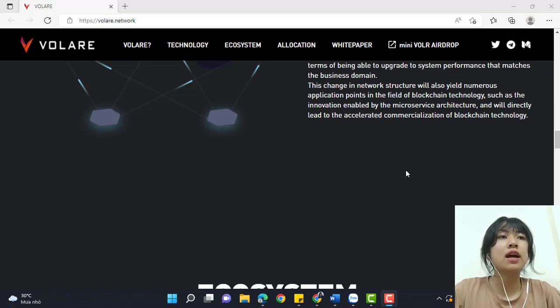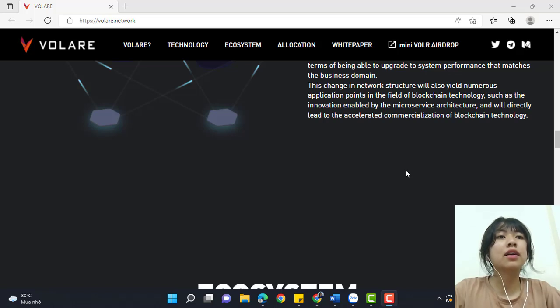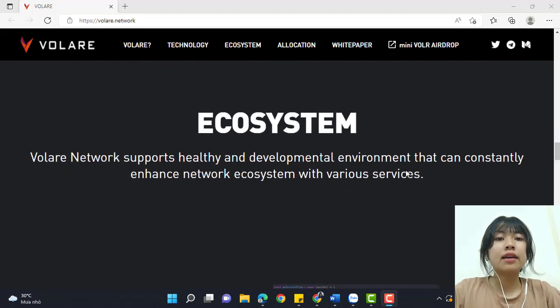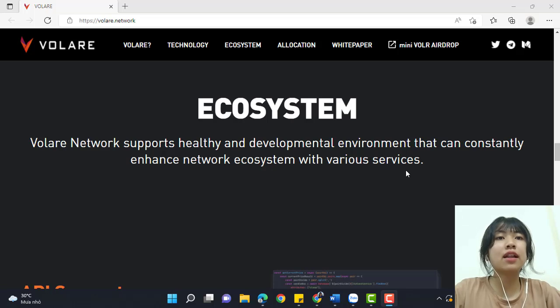This change in network structure will also yield numerous application points in the field of blockchain technology, such as the innovation enabled by the microservice architecture, which will directly lead to accelerated commercialization of blockchain technology.